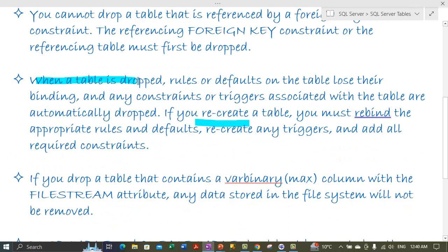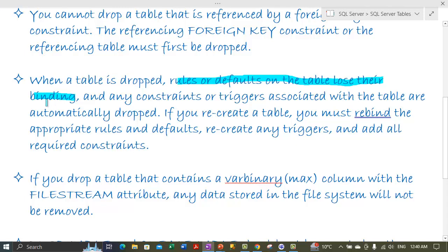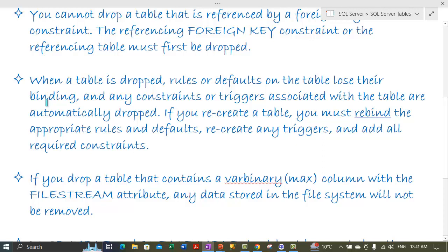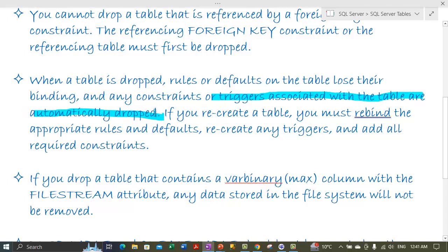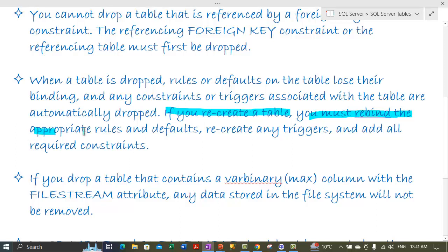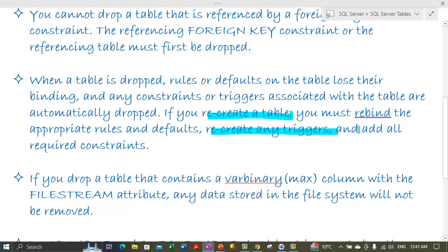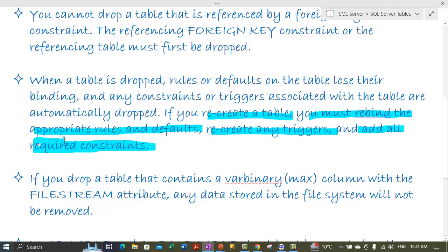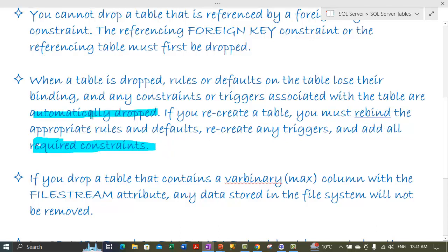When a table is dropped, rules or defaults bound to the table lose their binding and become invalid. Any constraints defined on the table columns and any triggers associated with the table are also automatically dropped. If you recreate the table, you must rebind the appropriate rules and defaults, recreate any triggers, and add all the required constraints from scratch.